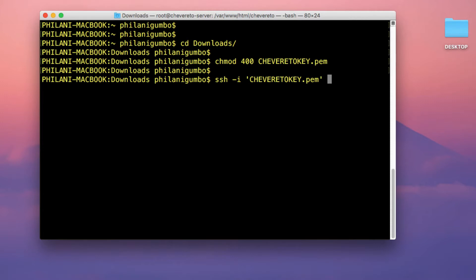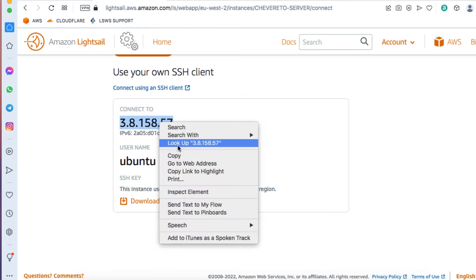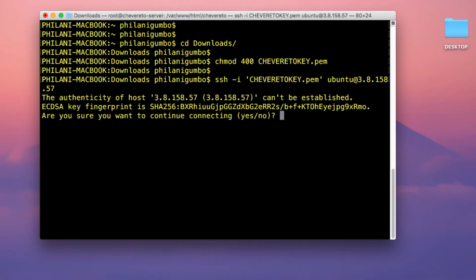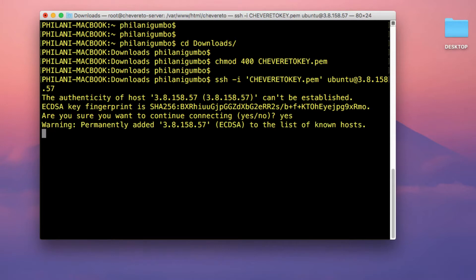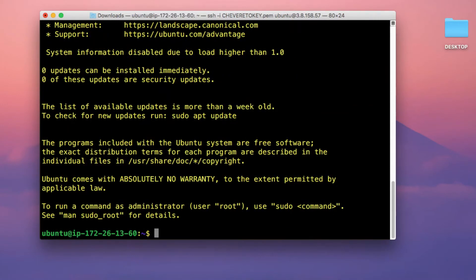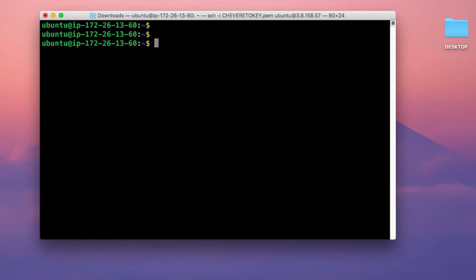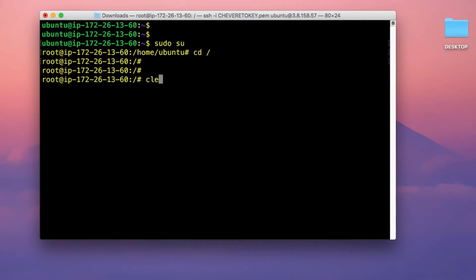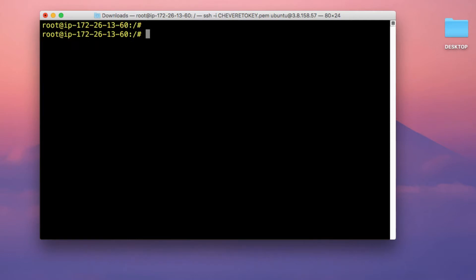To connect to the instance, run the command SSH -i, append the key pair filename, then type ubuntu, and paste in the public IP address for the Ubuntu instance. Type yes and press Enter. Once successfully connected to the instance via SSH, the next thing to do is elevate access rights to the root user by running sudo su to change to the root user account.